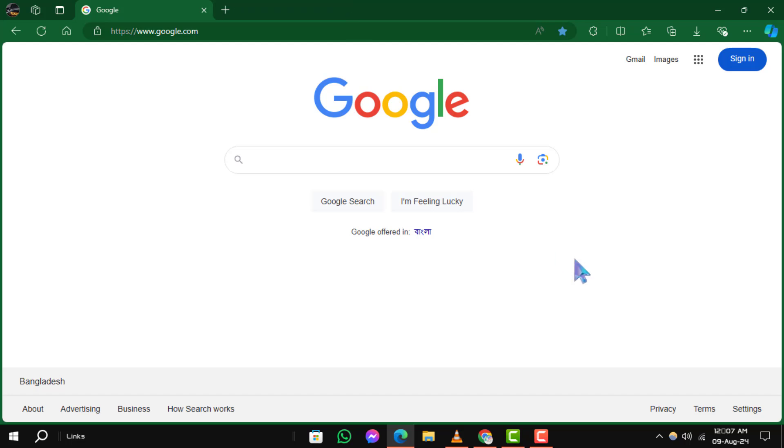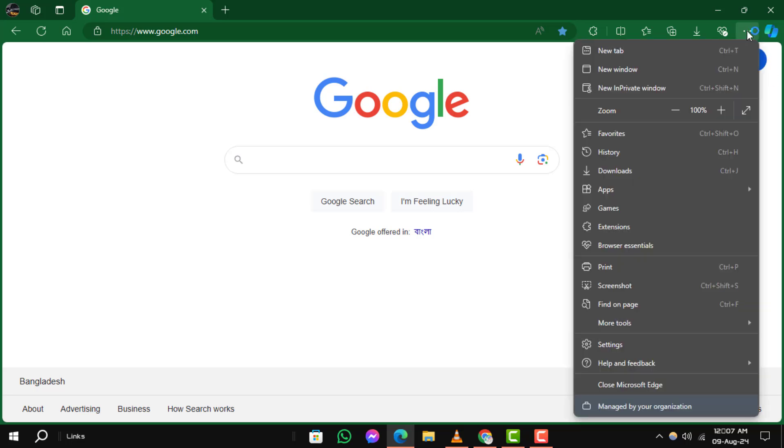Step 2. Clear the cache. To clear the cache in Microsoft Edge, click on the three dots in the upper right corner.